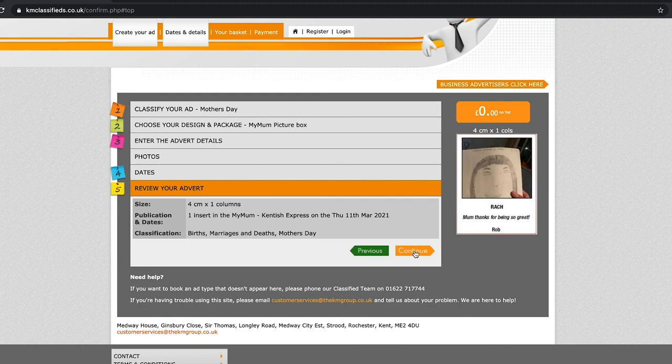Now, if you haven't got a login yet, this will take two seconds. Just click here to register. Fill in those details. It will take no longer than 30 seconds, and then that is how you can be in this year's very special My Mum.